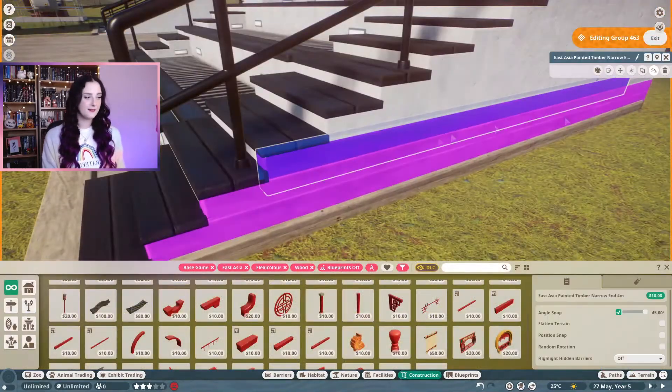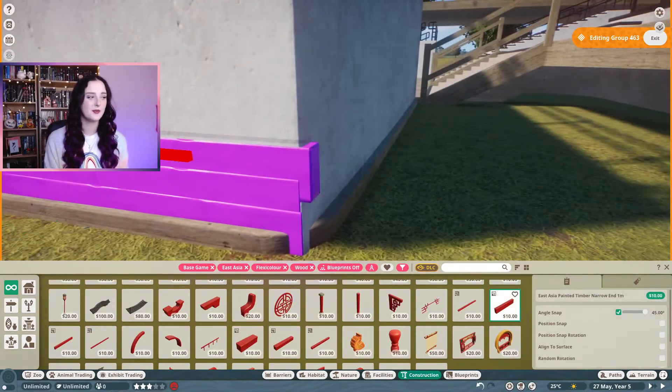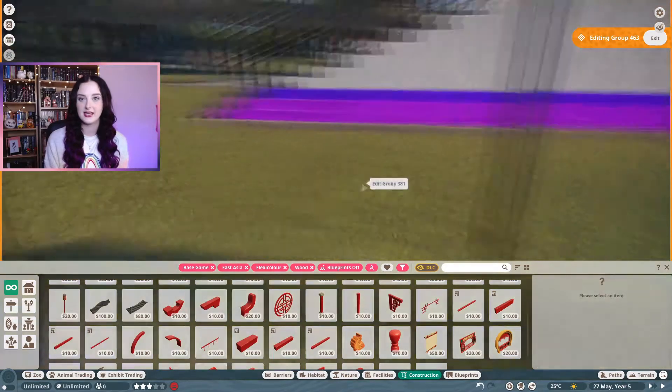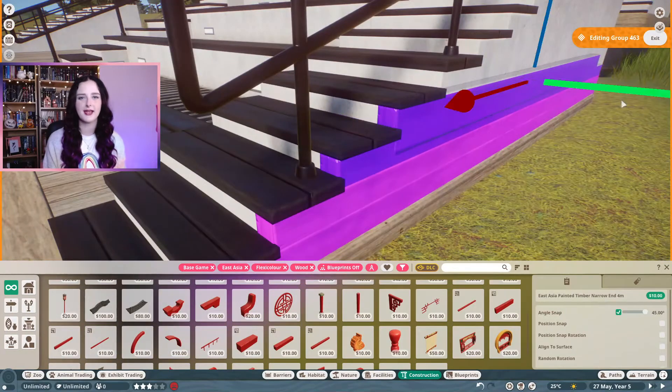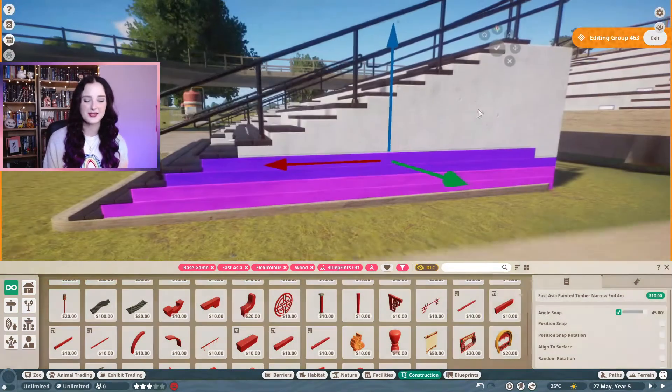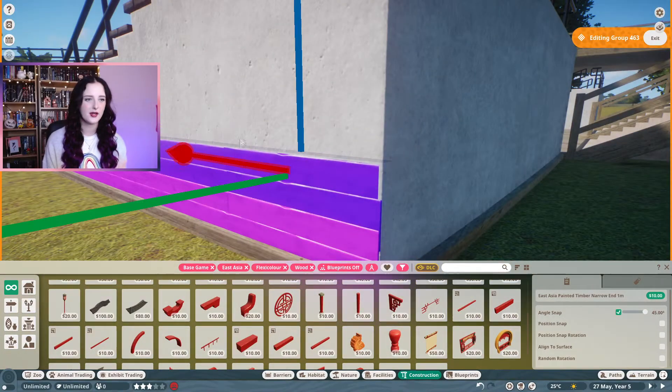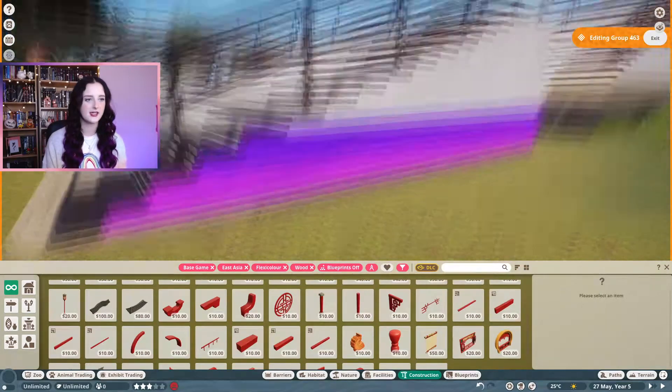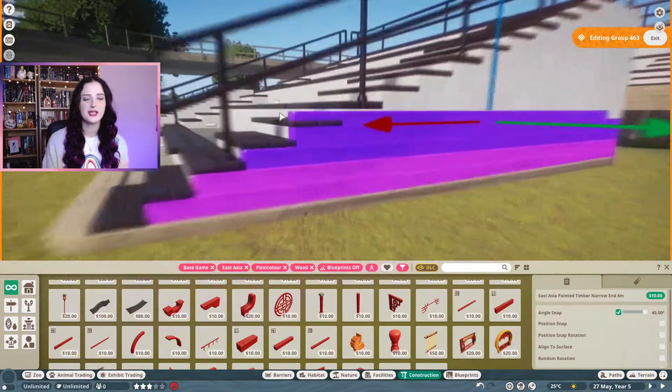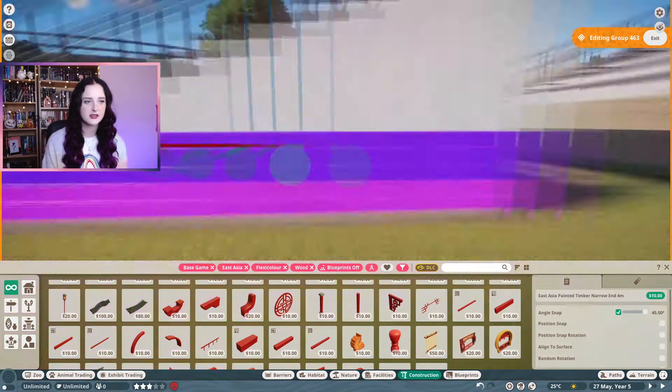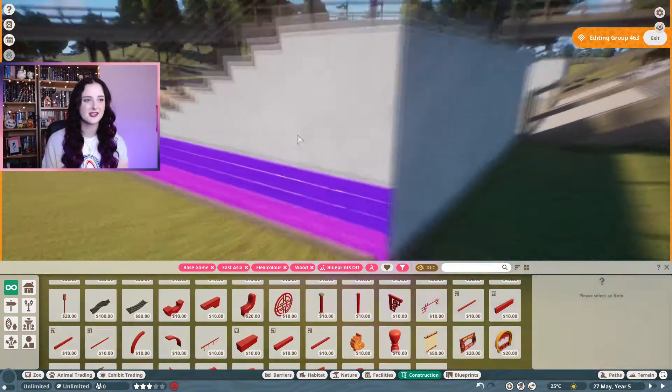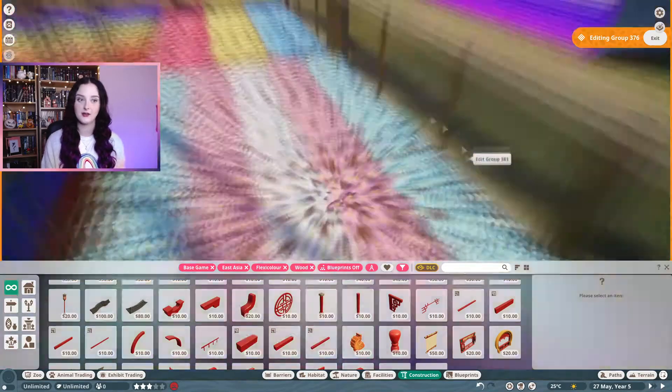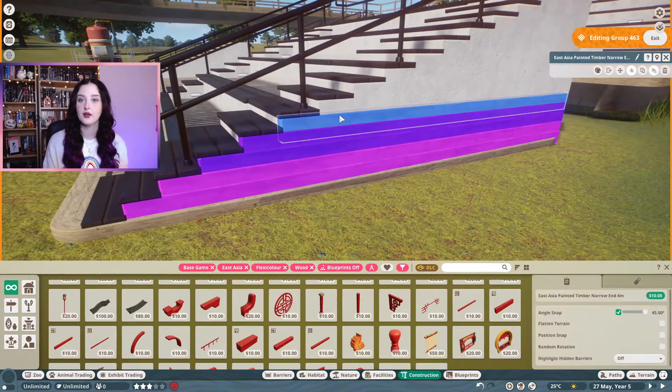Because this is a pride-themed build and I didn't want to just have the pride theme for the underwater part, I wanted to connect it all together because this is one big habitat really. I wanted to make the animal talk seating rainbow as well. It is flexi color, you can change some aspects of the seating, but they're quite plain. So I thought I would use the East Asia style flexi color wood panels or wood planks to decorate the sides of the animal talk seating in a rainbow pattern.